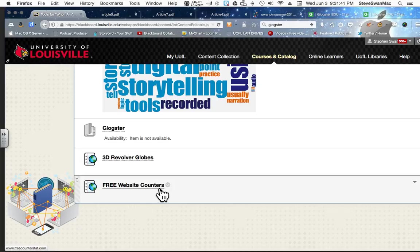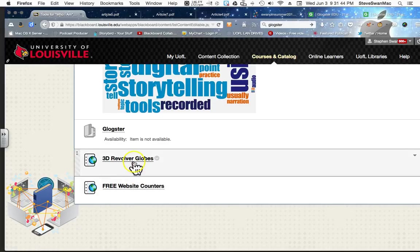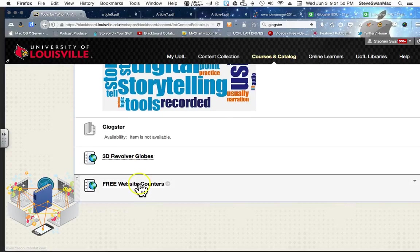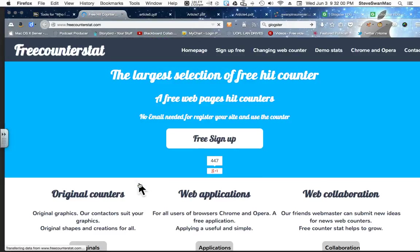And here we go. So now we're going to put a counter and a globe on our wiki. Now, first you're like, what is he talking about? What does he mean? This is a way for you to see if you're actually getting anybody to come and see your wiki. So I'm going to start with probably the easiest one. I'm going to go to Free Website Counters.